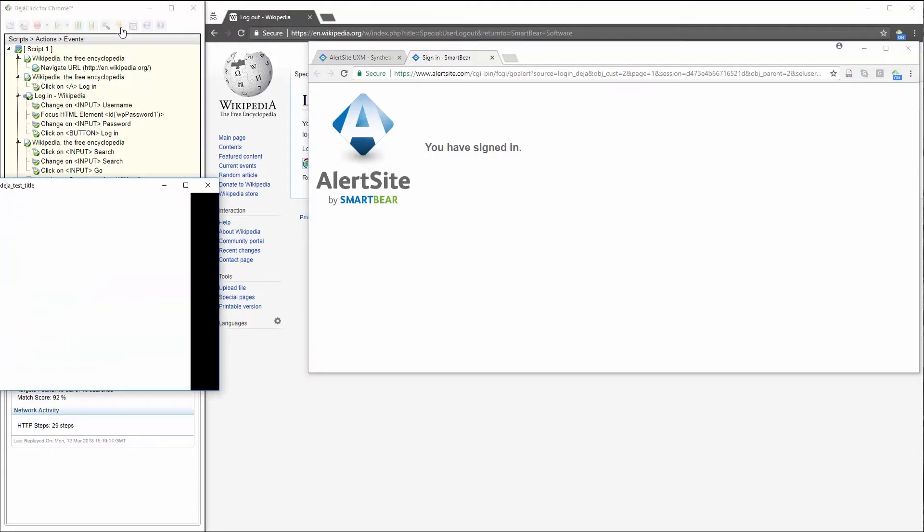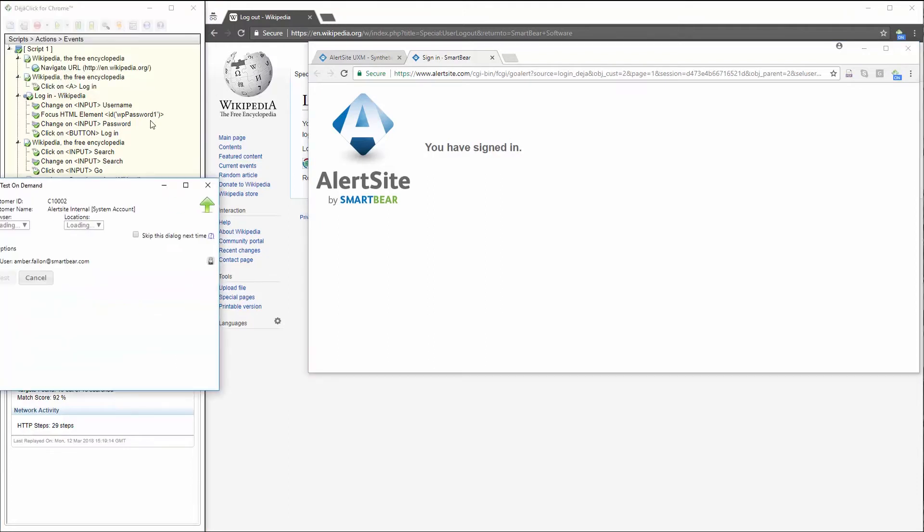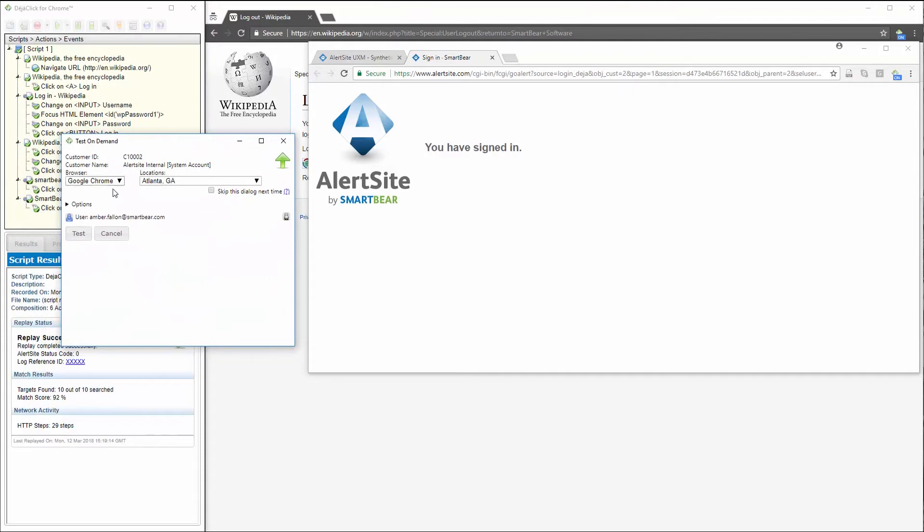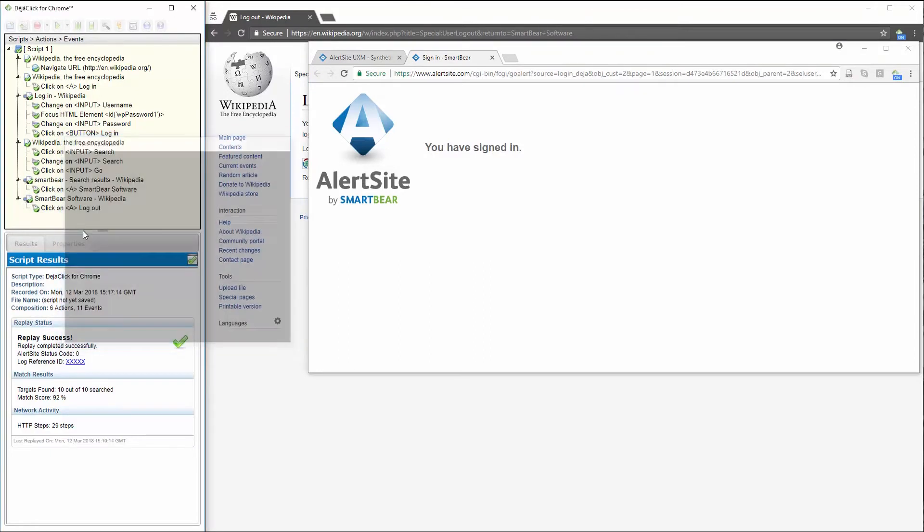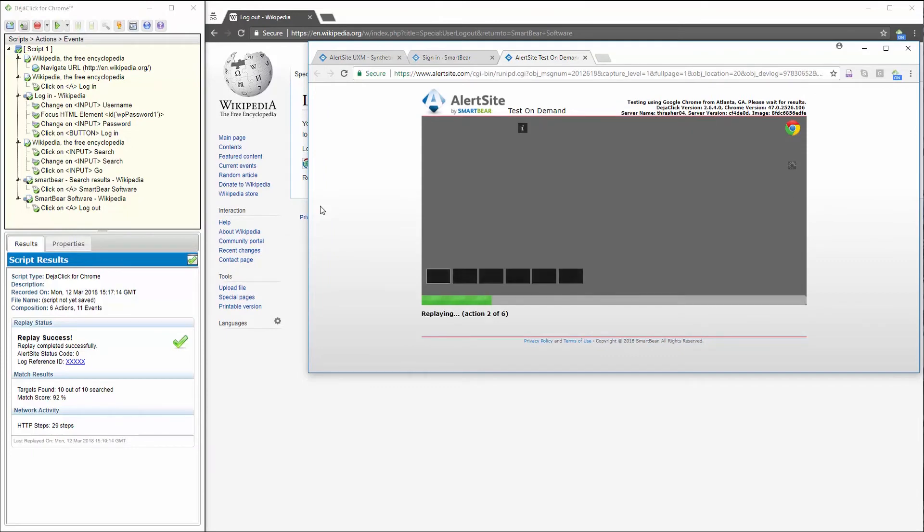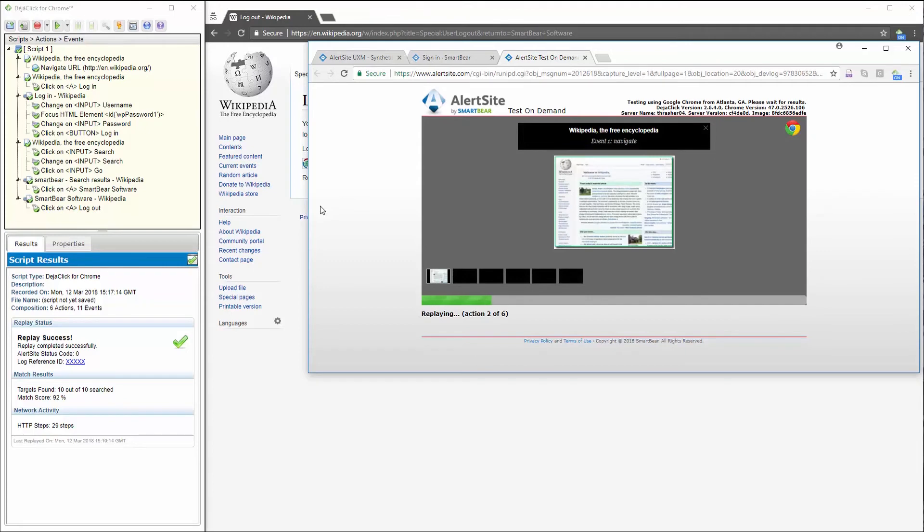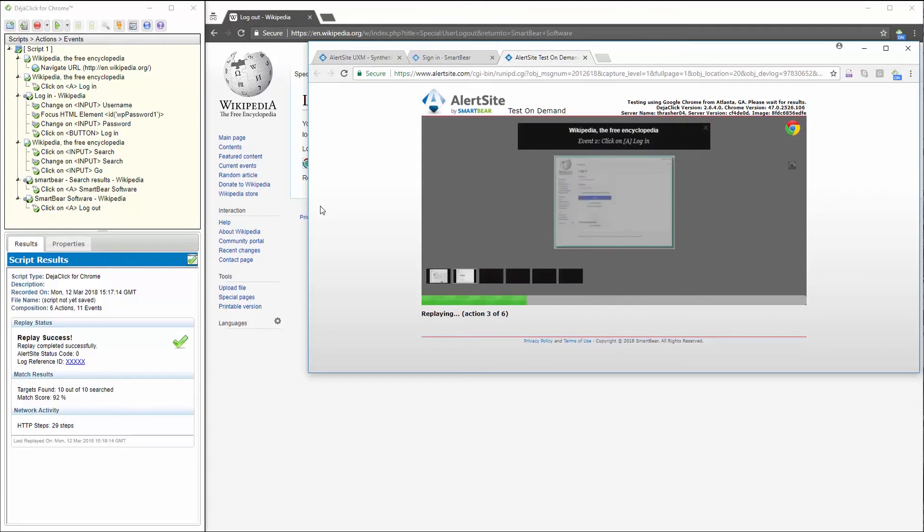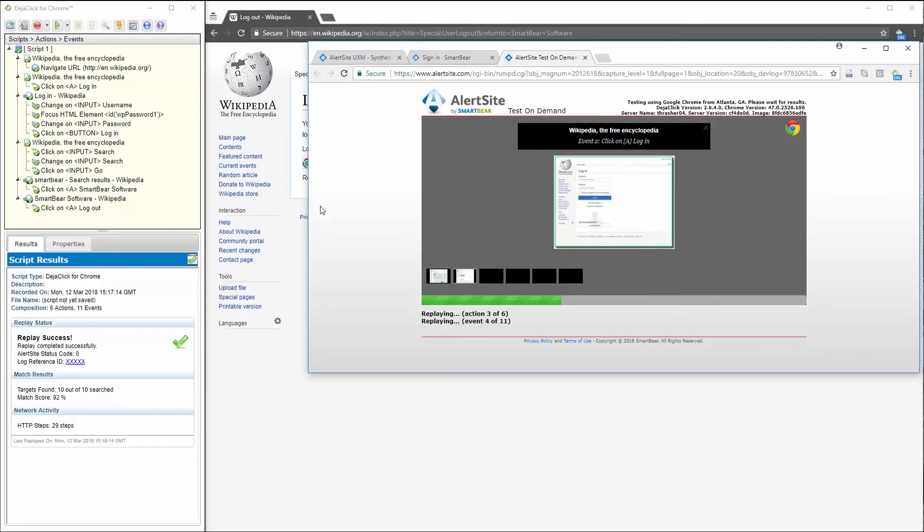Clicking here allows me to choose browser and location to test live. I click test, and my transaction is now being executed from the Google Chrome browser in my Atlanta, Georgia node. This lets me know that replay is successful not only on my local machine, but on the nodes I'm going to be testing from.